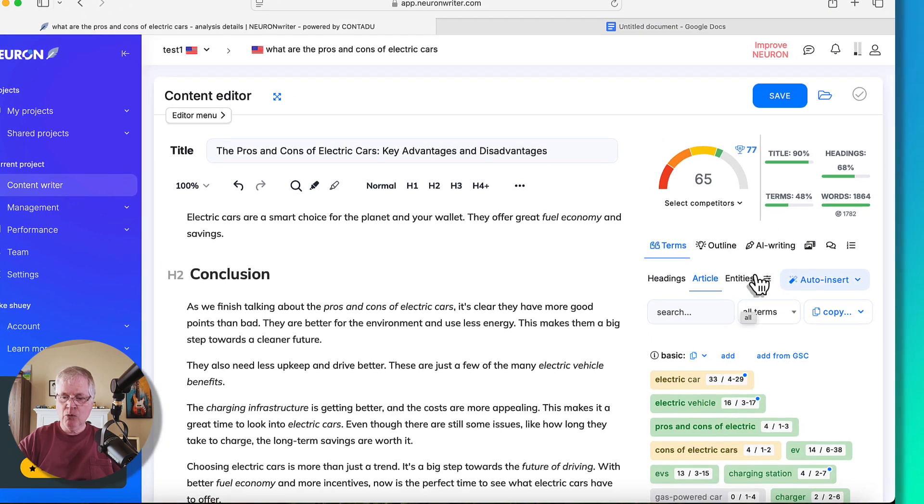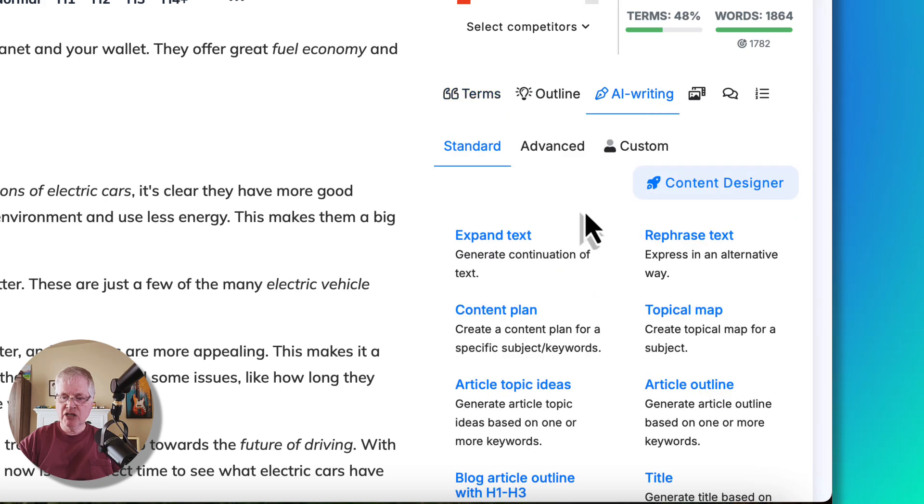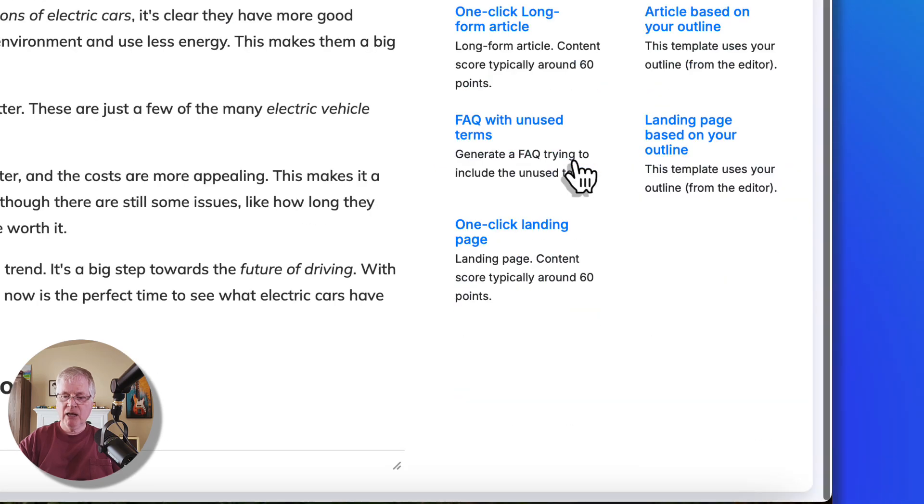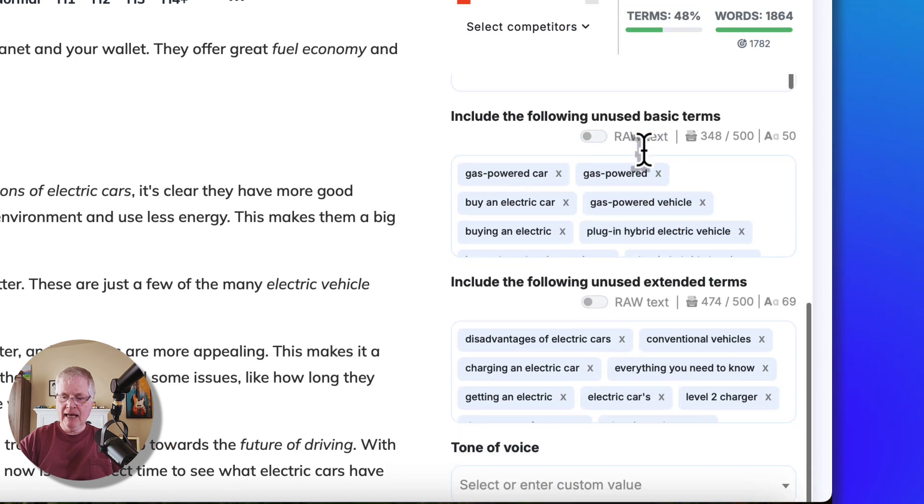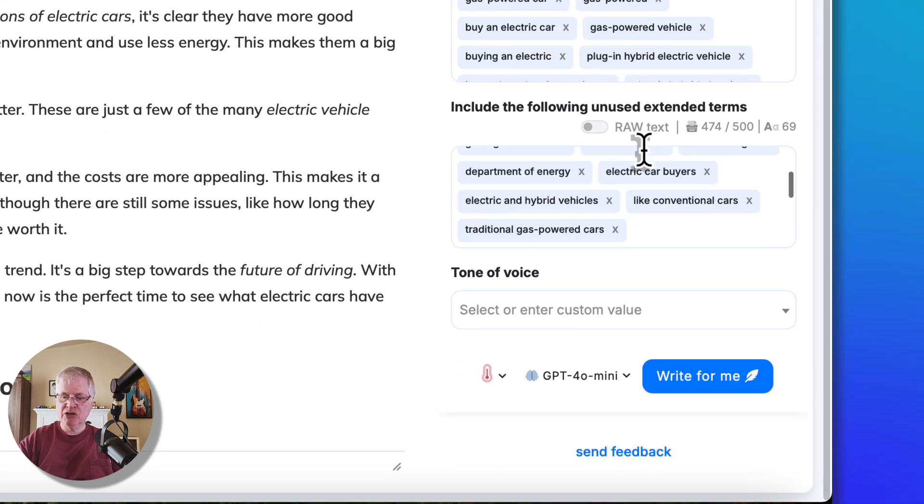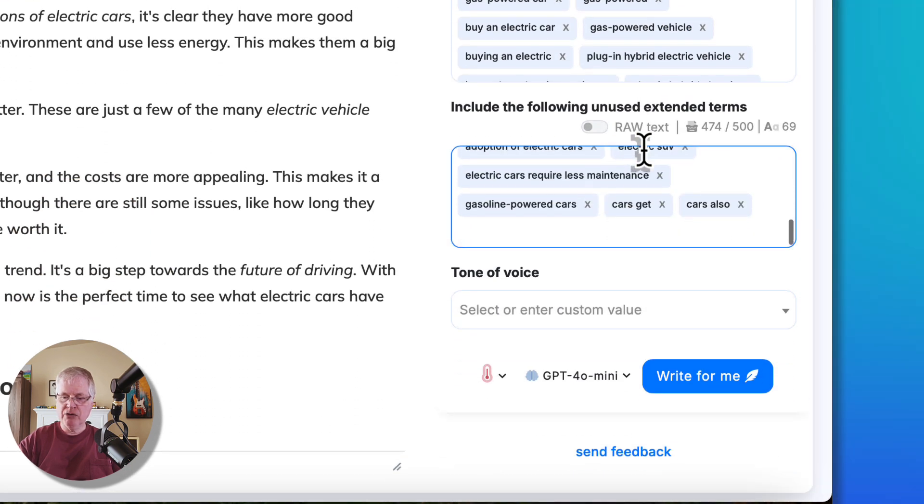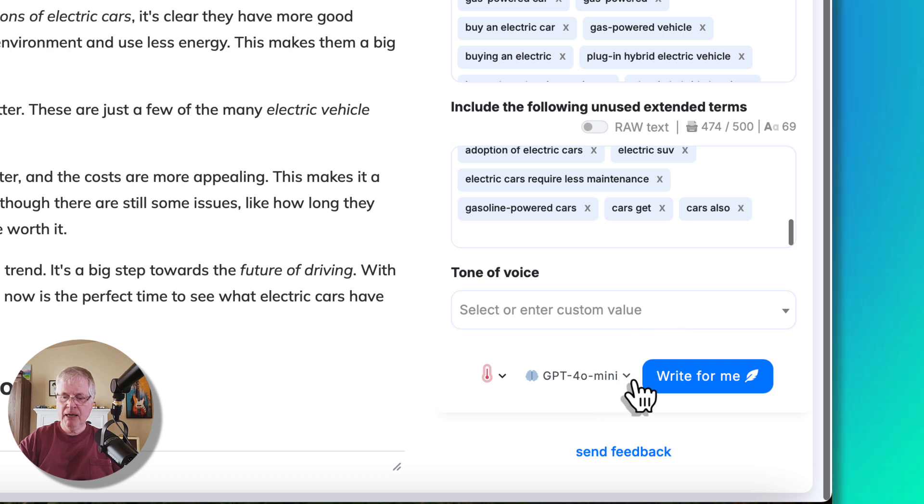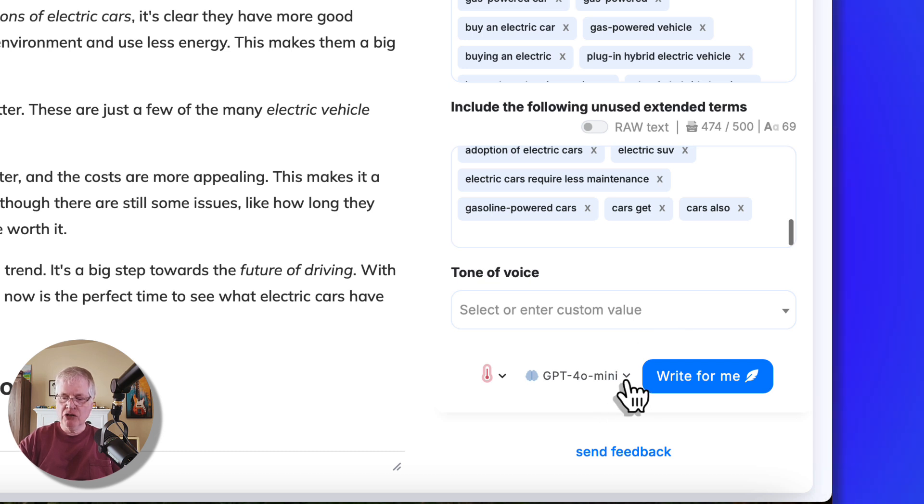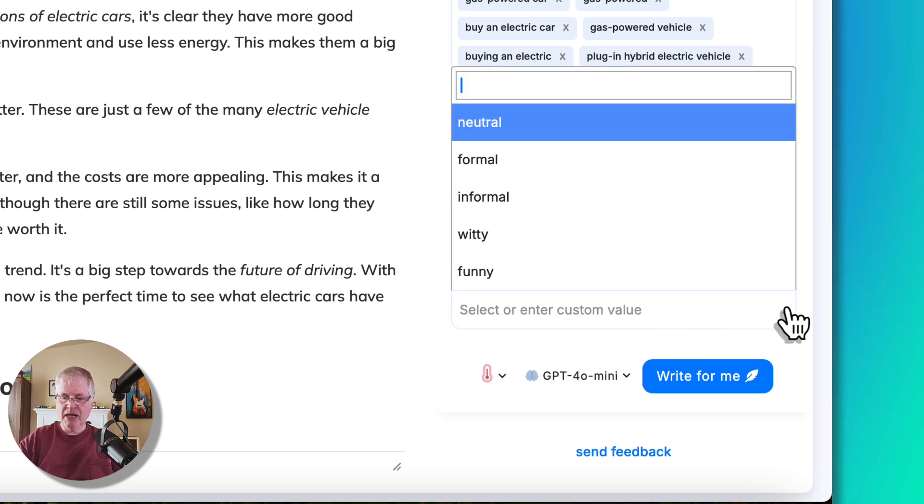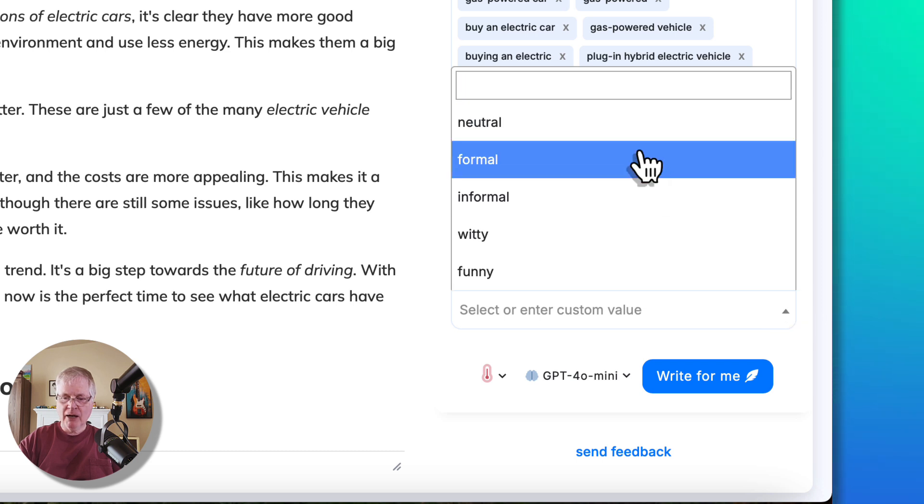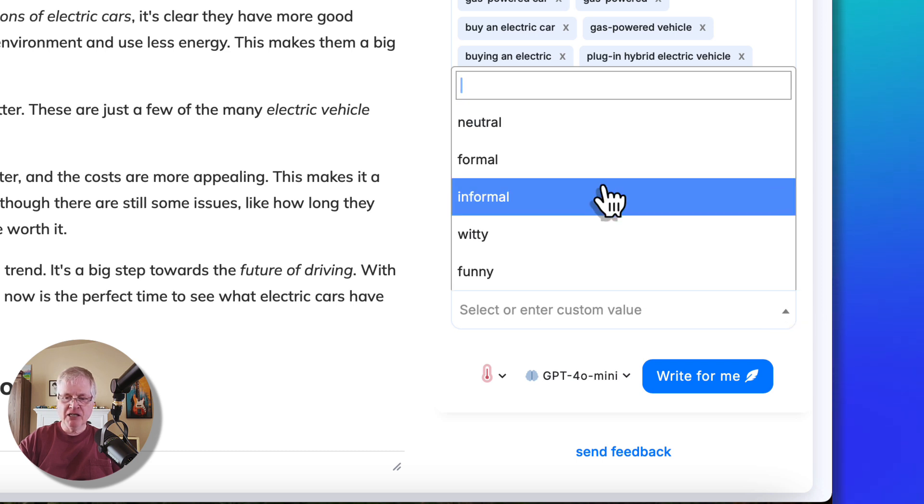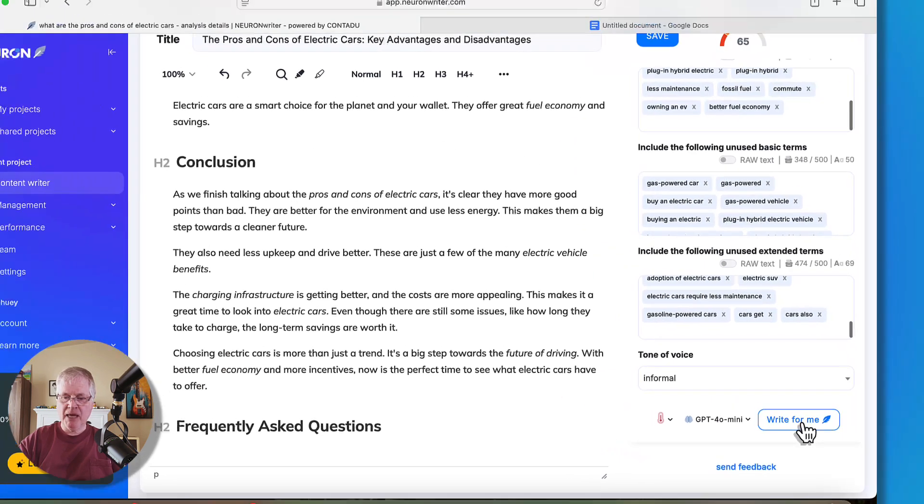We'll go ahead. We'll go into the AI writing section. We'll go to the advanced template section, and we'll go here, FAQ with unused terms. So we're going to pick that, and it shows you terms that it's going to try to use in this FAQ. You can pick a language model if you want to. I'm just going to stick with the default for now. I'm going to enter a tone of voice because I wrote that article in a friendly tone of voice in SEO writing. So I'm just going to pick informal, and then I'm going to say write for me.